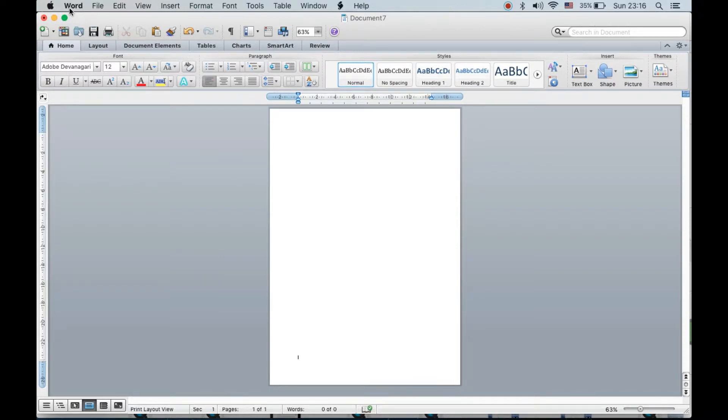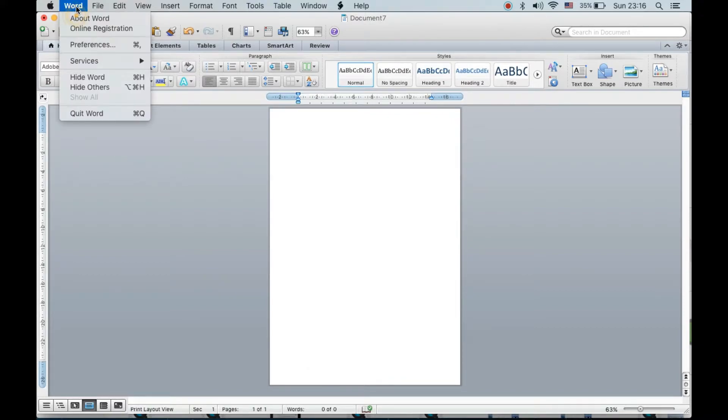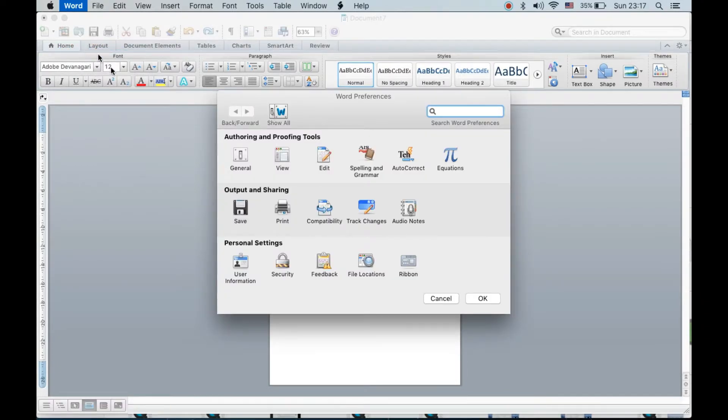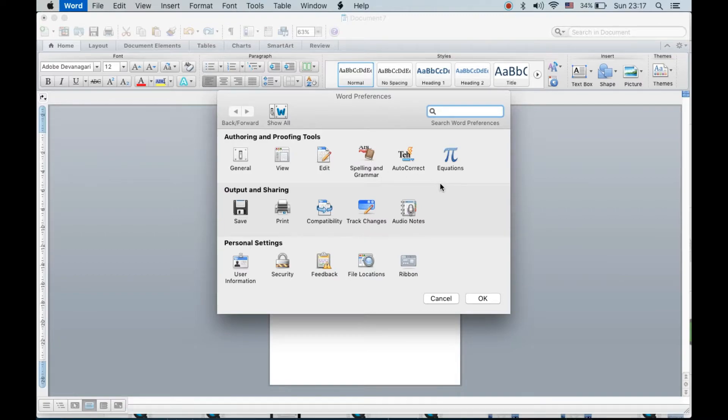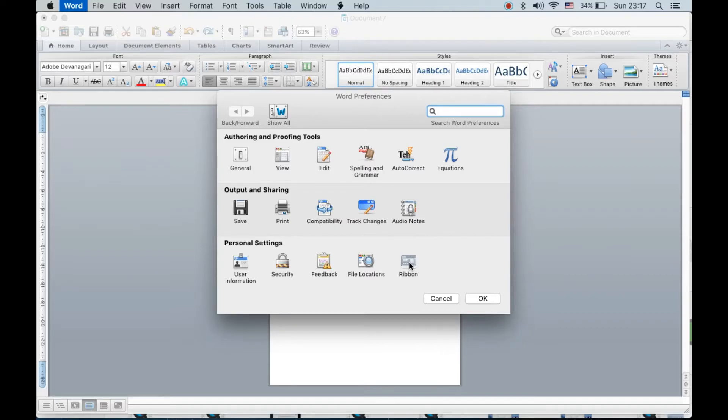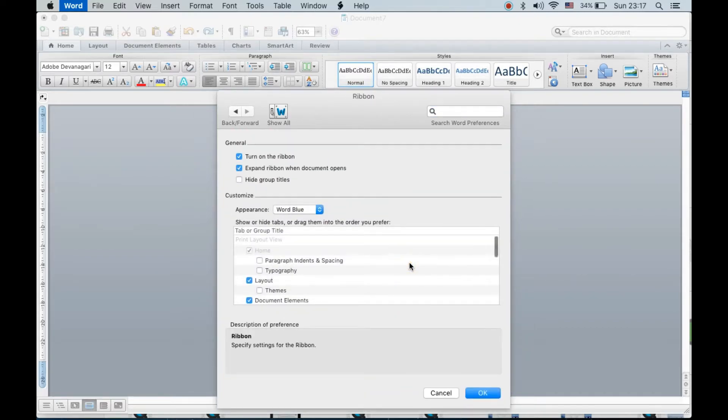What you need to do is go to the menu bar and click on Word, then click on Preferences. You will reach this page with a lot of options. Under Personal Settings, you need to click on Ribbon.